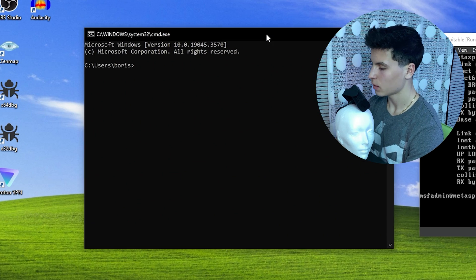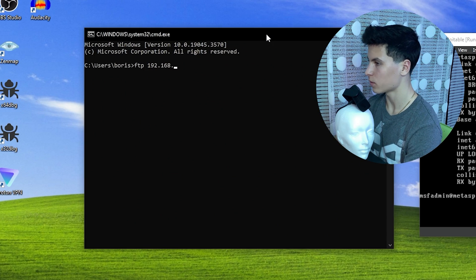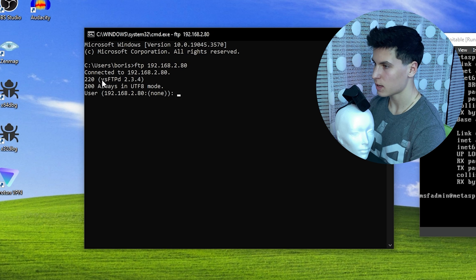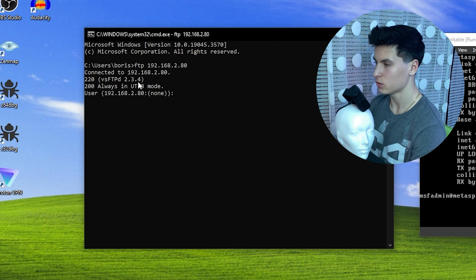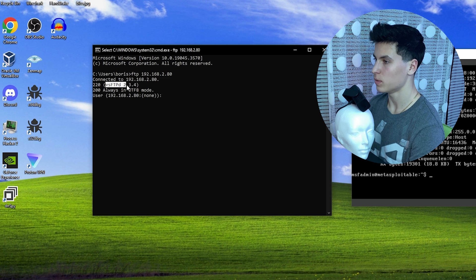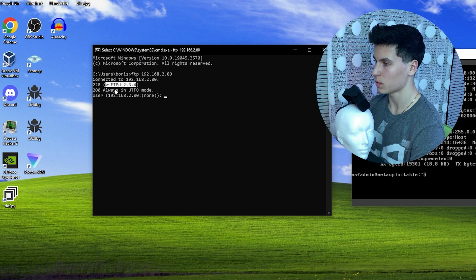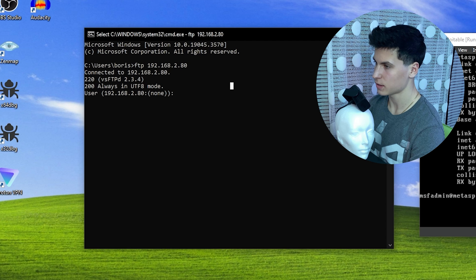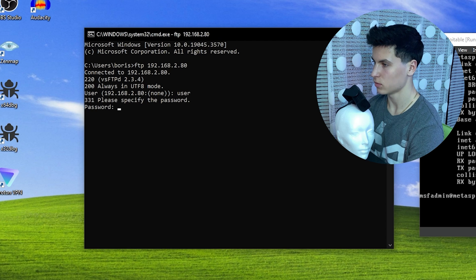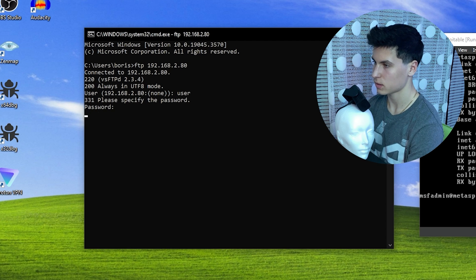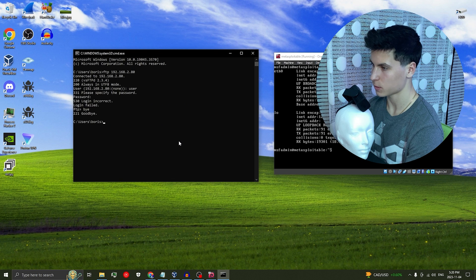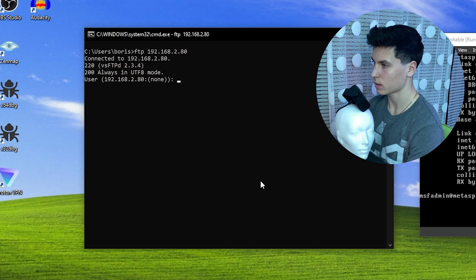So open Command Prompt and type FTP followed by your VM's IP address. It should say connected and VSFTPD 2.3.4. This is the FTP version that is vulnerable. So you want this to show up in the banner. Now, as an example, for the user, let's type like user password. Let's type pass. Yeah, login failed. Now this time, we're going to exploit it. So we do the same thing, connect to it with FTP.